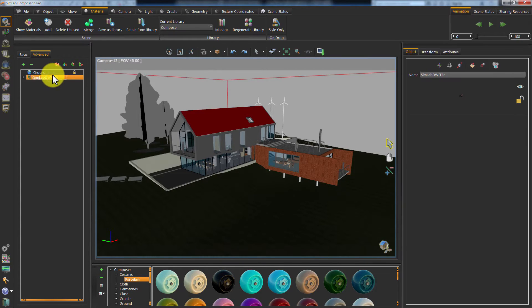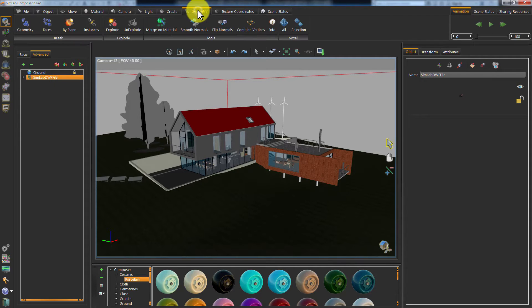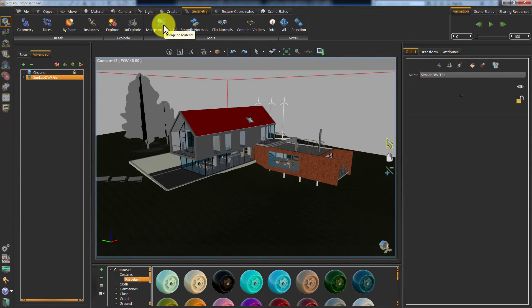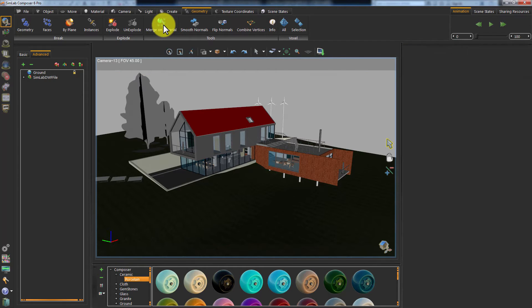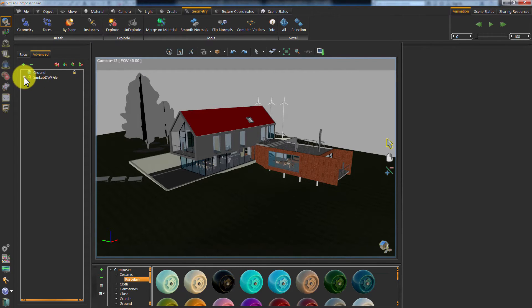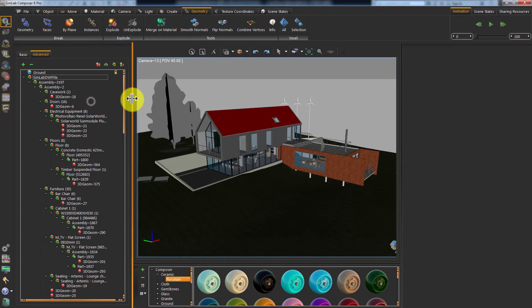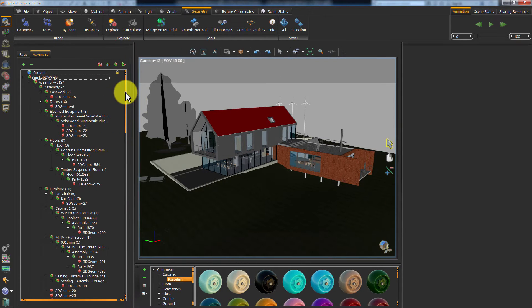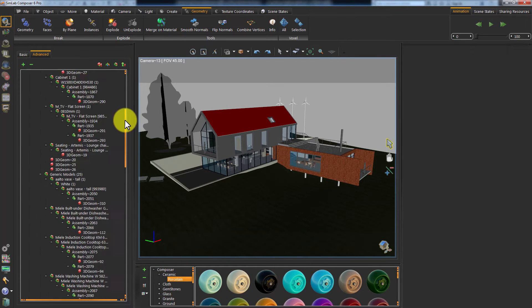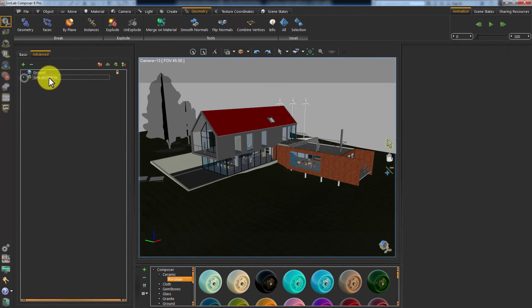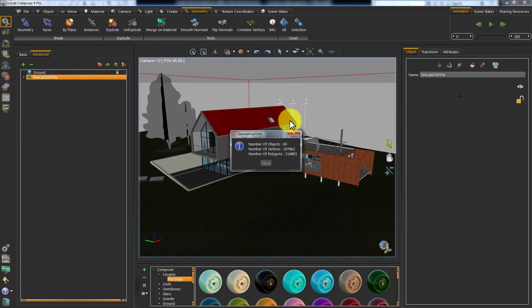select all the objects in your scene and go to Geometry and click on Merge on Material. This will merge any objects sharing the same material into one object. As you can see, the number of objects has been significantly reduced.